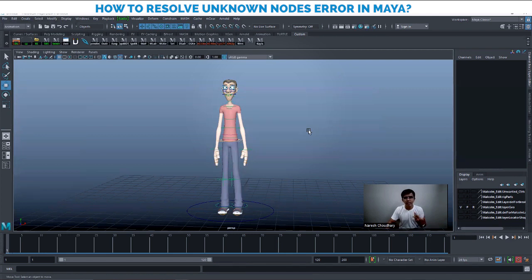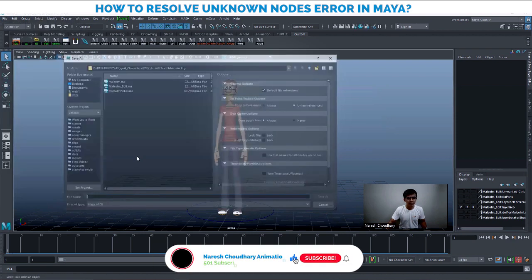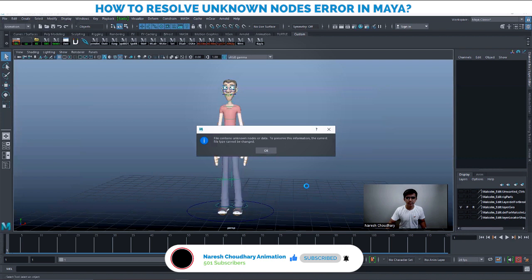When you save a file, you might get an error of unknown nodes. If I save this file — File > Save As — and try to save a file named '01' and click Save As, this is the error that appears: 'File contains unknown nodes or data. To preserve this information, the current file type cannot be changed.'